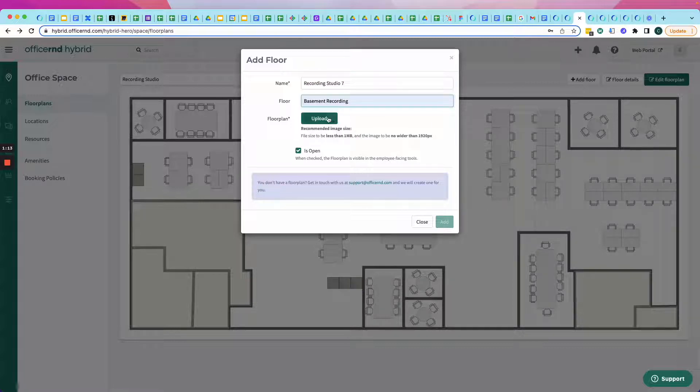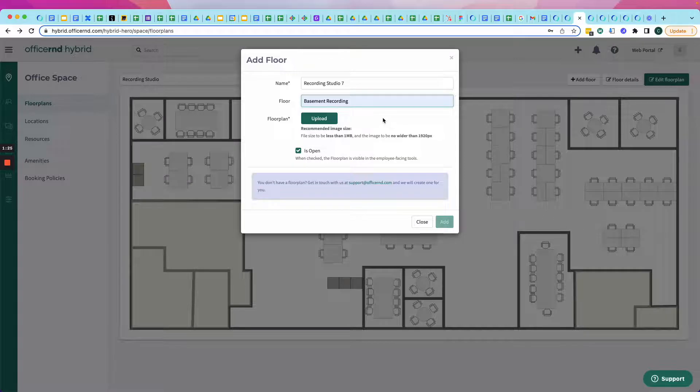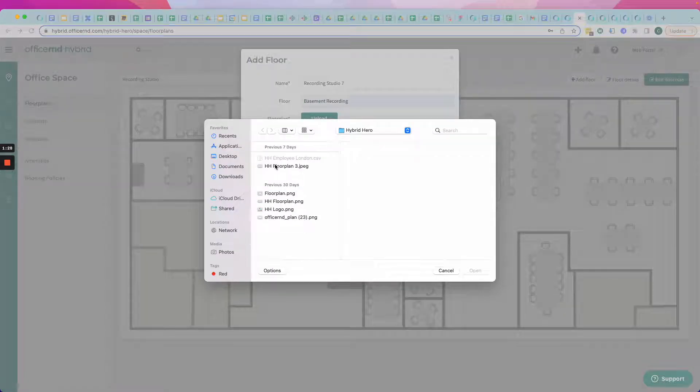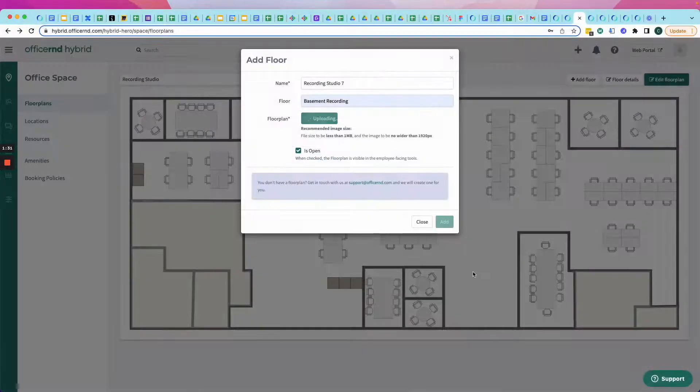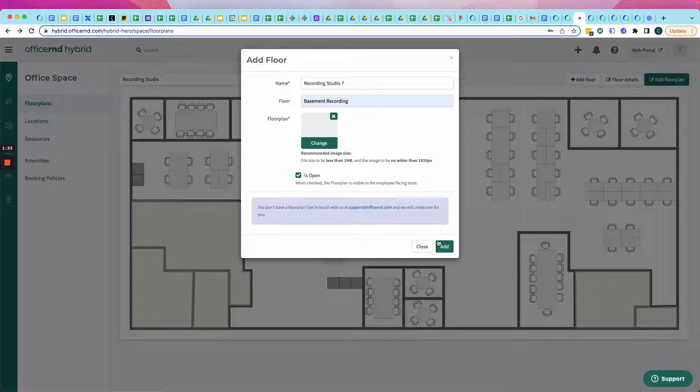And if you don't have a floor plan, don't worry about it. Just email support at officeRND.com. They'll be happy to create one for you. But there could be multiple floor plans and multiple locations and multiple floors.